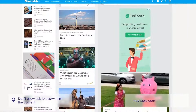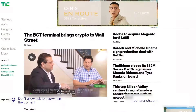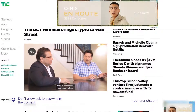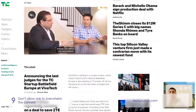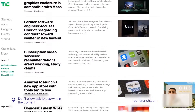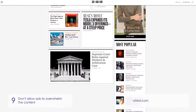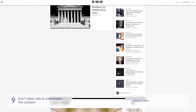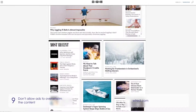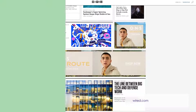Don't allow ads to overwhelm the content. Ads can be effective or annoying depending on how and where you use them. For a smooth and clean experience, avoid inserting flashy or irrelevant ads because they can make your page look cheap.